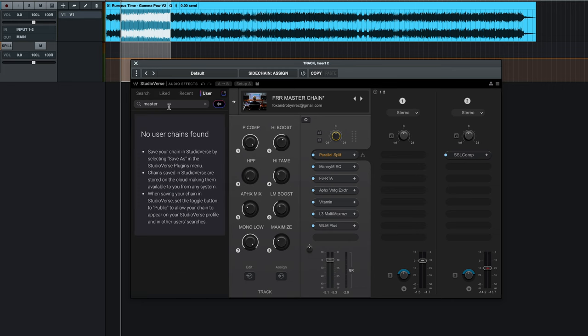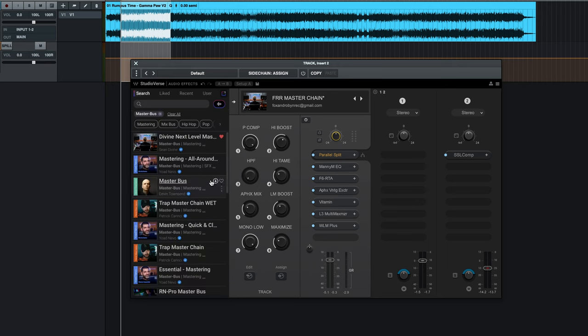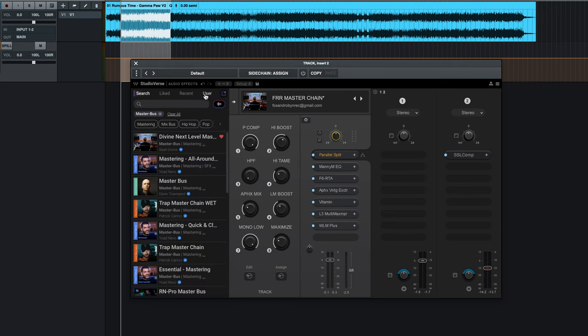For some reason, it can't find my user chain, but I do have a user chain that I've been making here. I don't know why it's not in here. Anyways, I just have to get rid of that. If I go back to user, nope, still says nothing found. Anyways, we've got those.